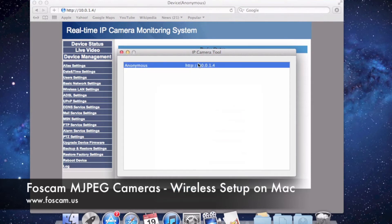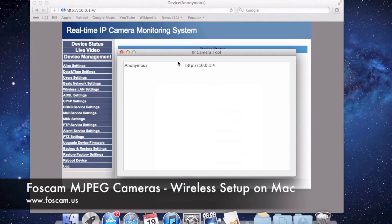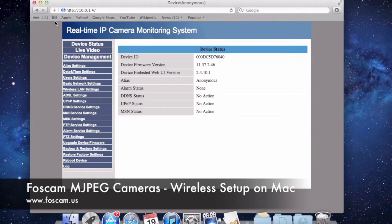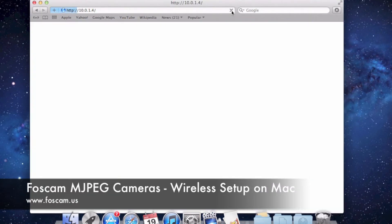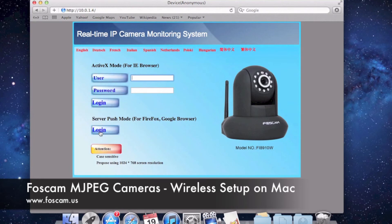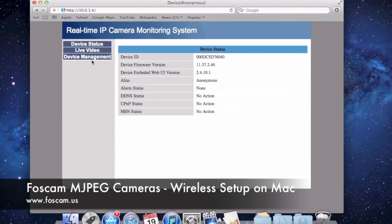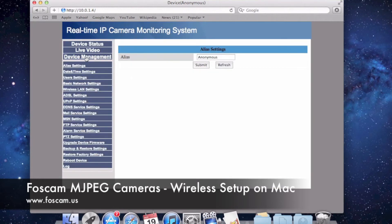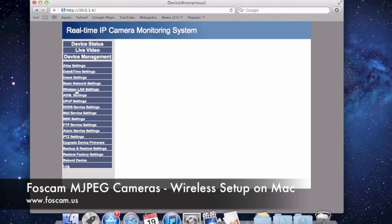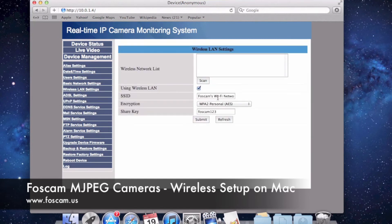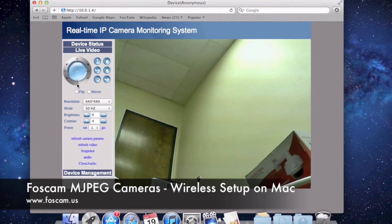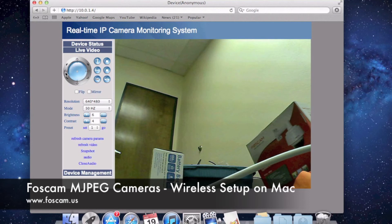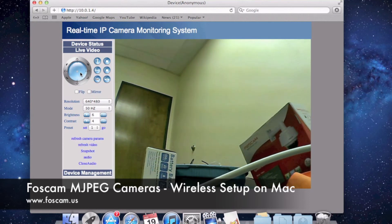I'll push Cancel because I didn't want to change anything. The camera is running great — we see it on here, it is on the network. If I refresh, it comes up. We'll log in again, then go to Device Management, Wireless LAN Settings, and you'll see it is using the Wireless LAN. The information is there. We'll go to Live Video and we can see we can move it around — it's working wirelessly with no Ethernet cord.